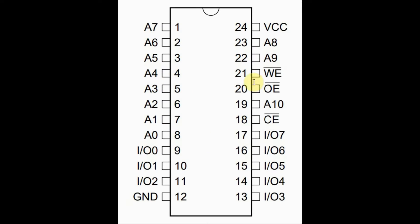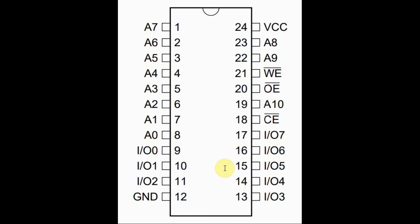The pin diagram of the EEPROM chip is shown here. We have 11 address lines from A0 to A10. We also have 8 I.O. data lines from I.O. 0 to I.O. 7.